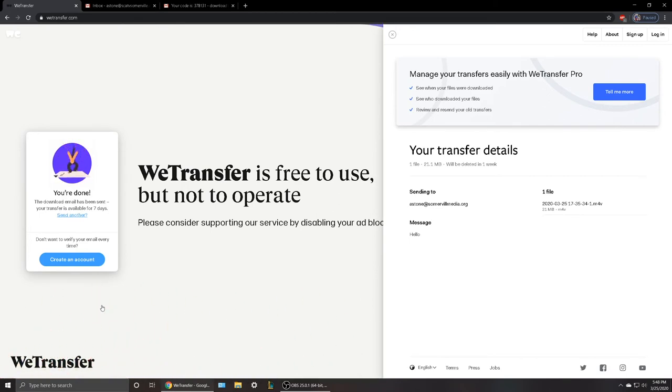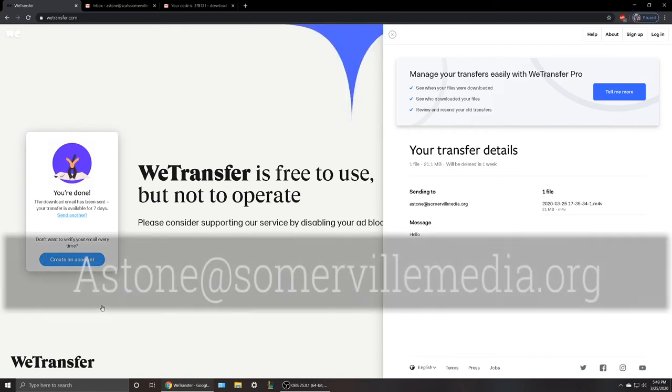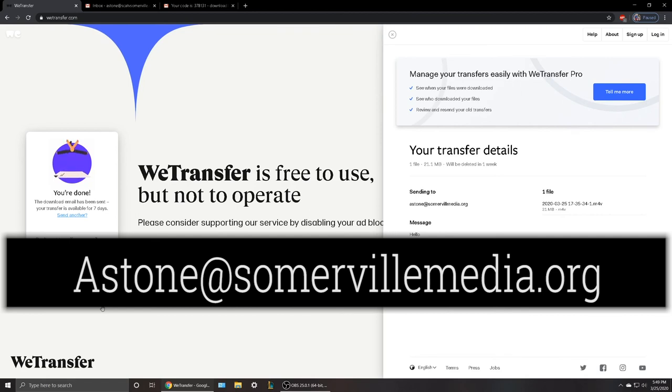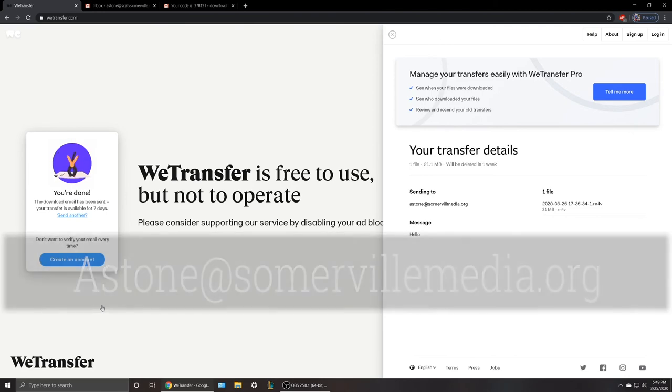If you have any questions, please feel free to reach out at Astone@somervillemedia.org. Thank you.